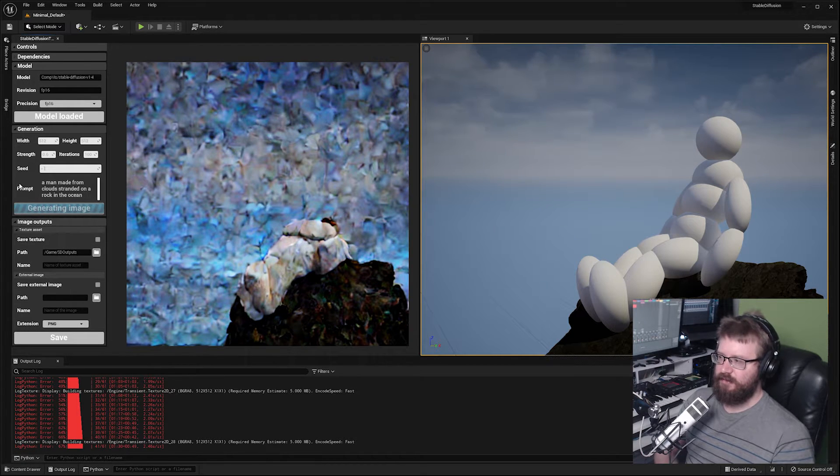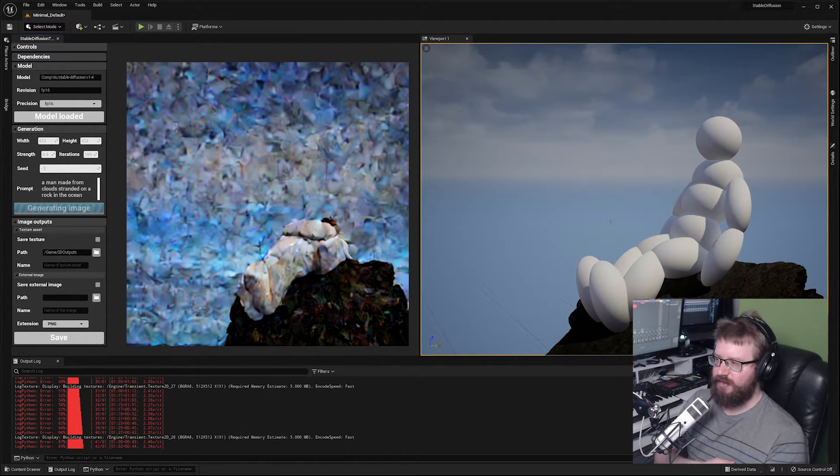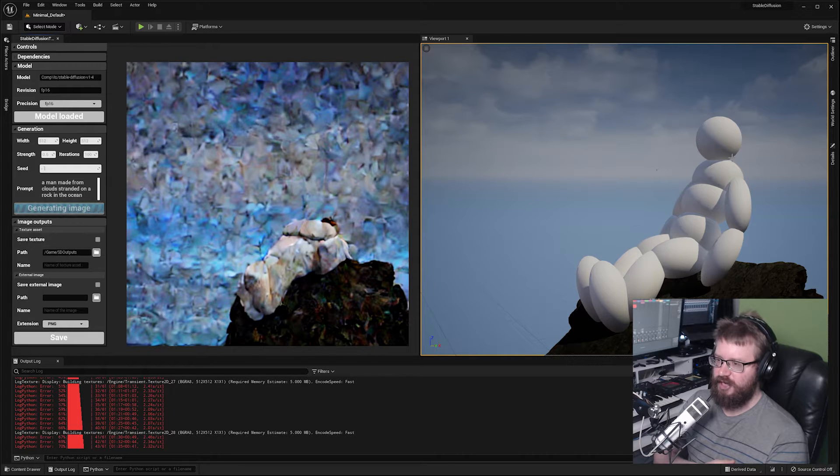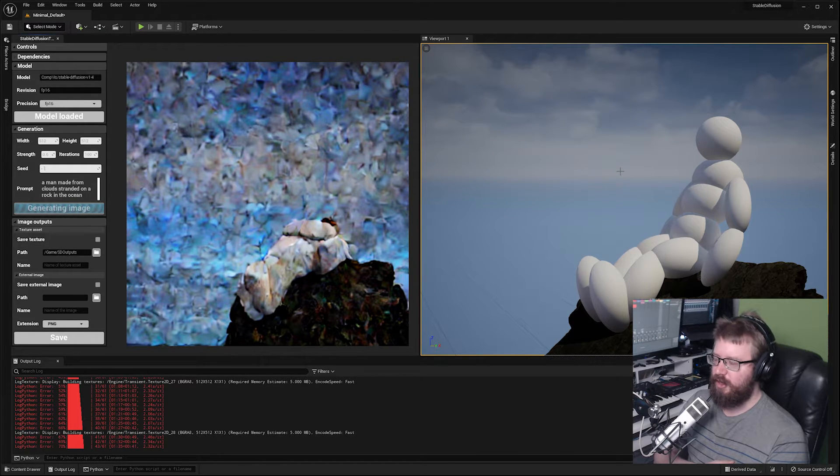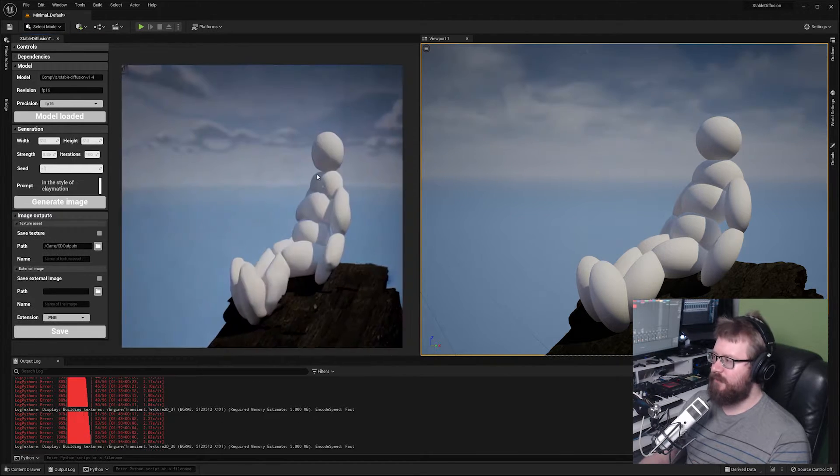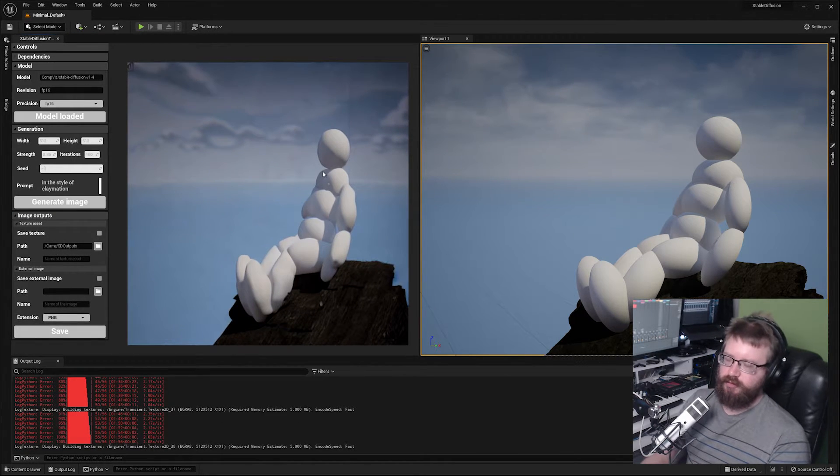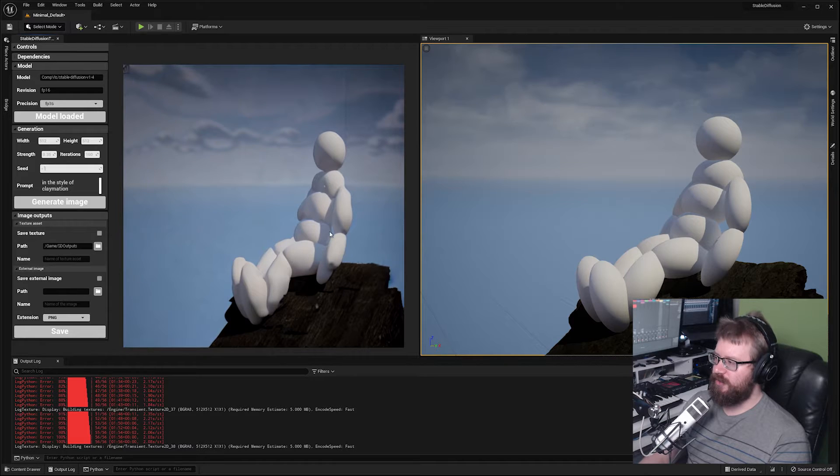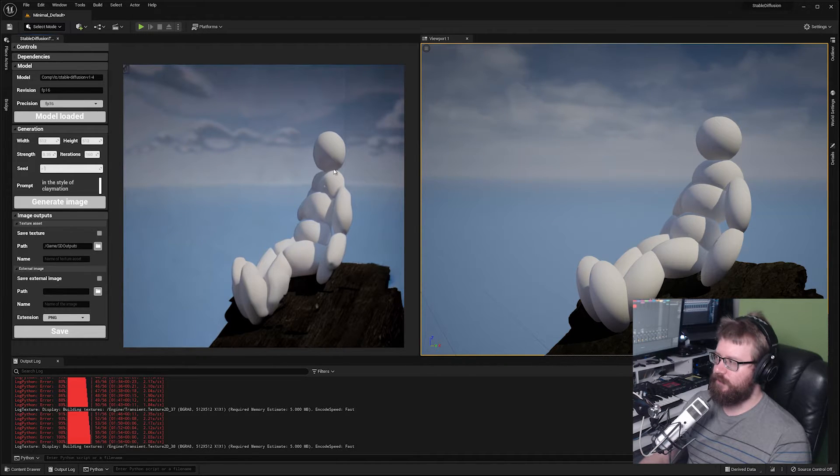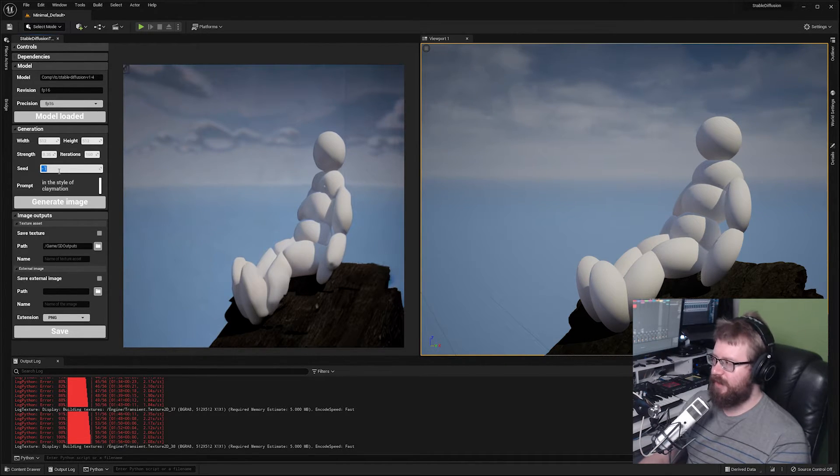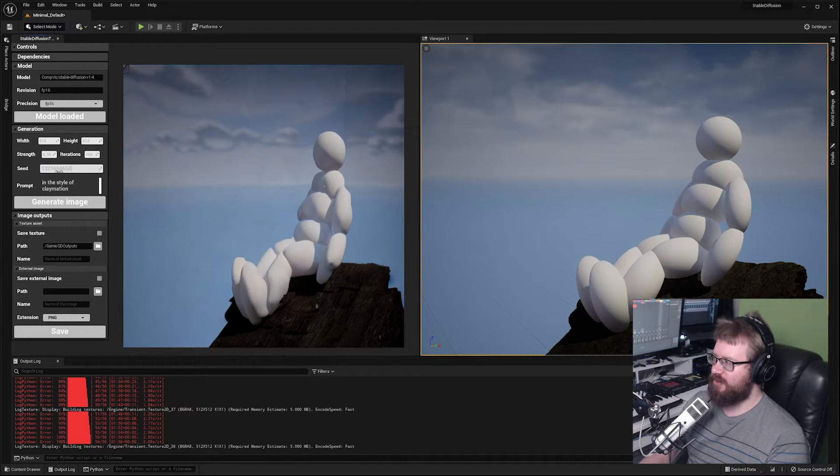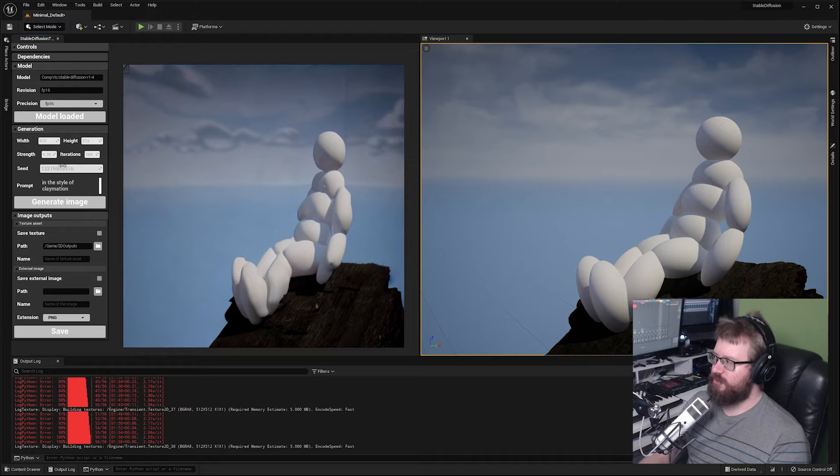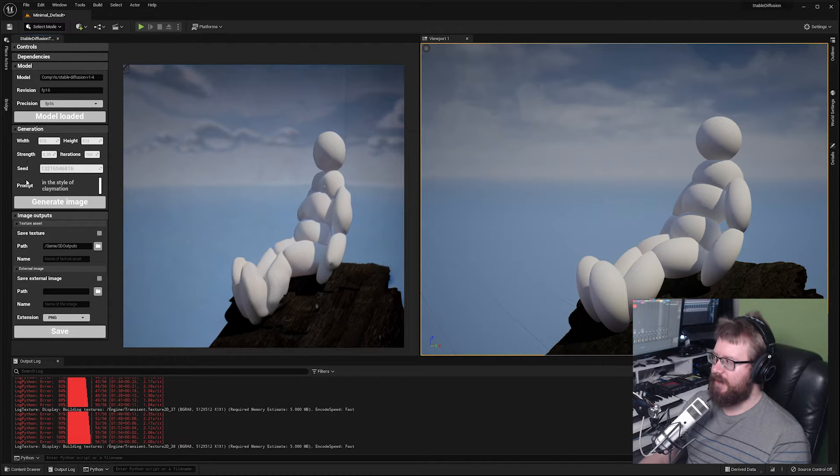If you want to create reproducible images that will produce the same output every single time, make sure to put in a number in the seed section. This can be anything you want but as long as the seed is present every image you generate will be reproducible.